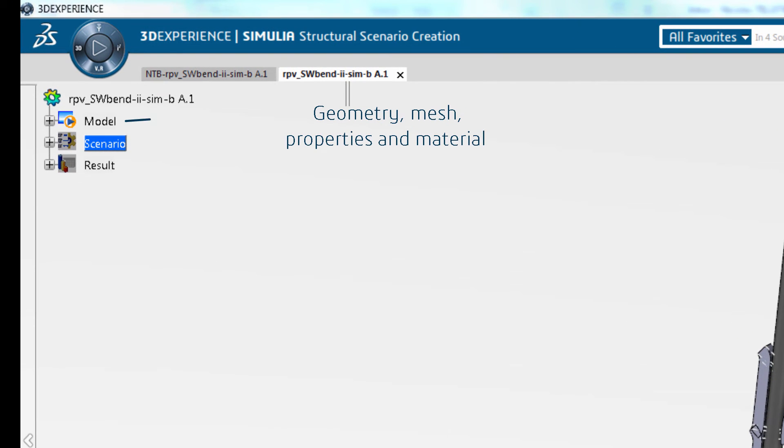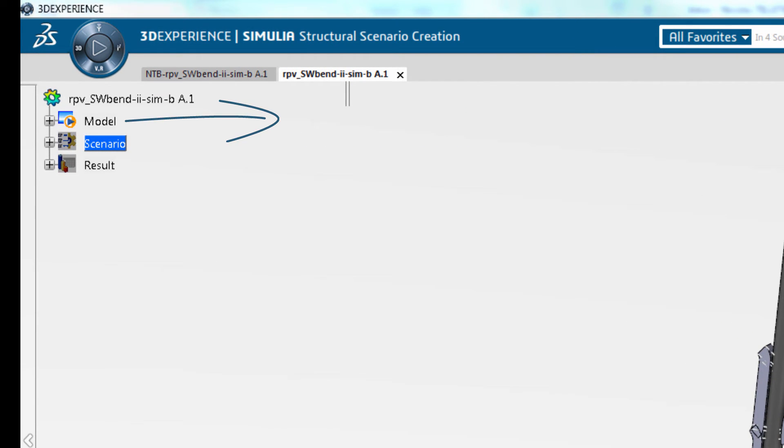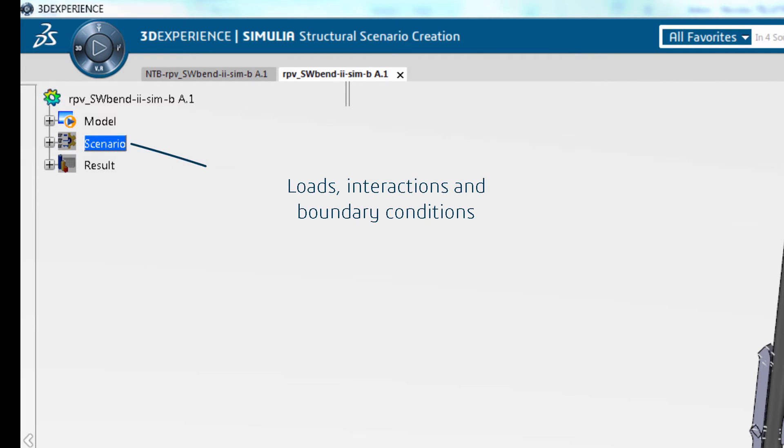In the tree under model we have the geometry, mesh, properties, and material. In scenario we have the loads, interactions, and boundary conditions.